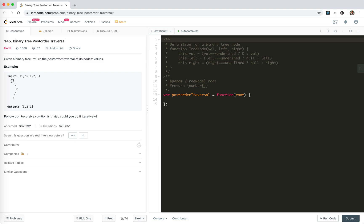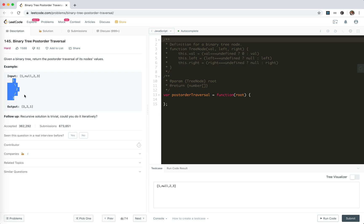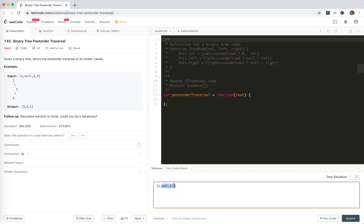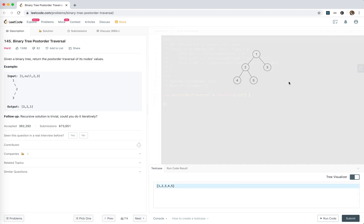The example here is not that general, so let's construct a more general tree: 1, 2, 3, 4, 5. For a tree like this, we need to post-order traverse it. Starting from the root, we handle left and right first, so the result is: 4, 5, 2, 3, 1.